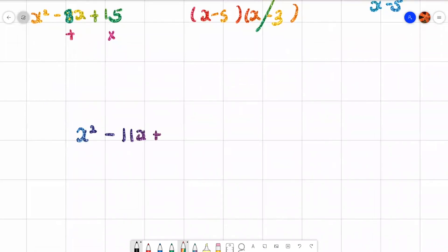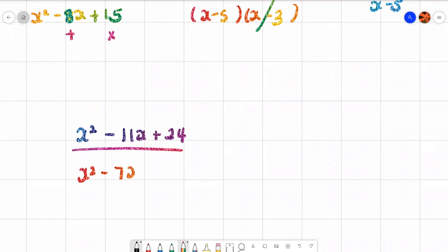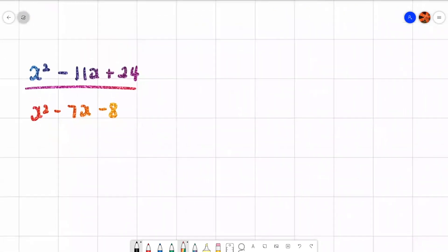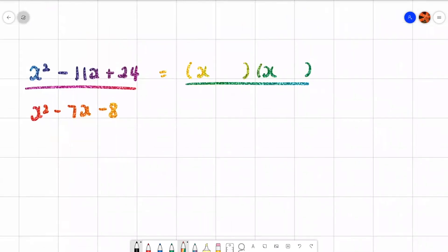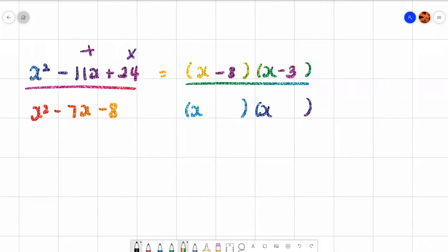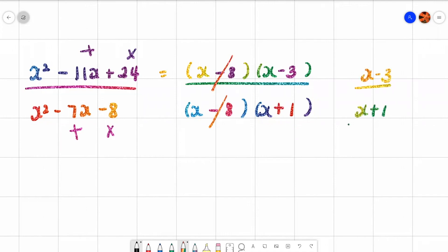One more: x squared minus 11x plus 24 over x squared minus 7x minus 8. Factorize both top and bottom. For the top: two numbers that multiply to make 24 and add to make −11 — that's minus 8 and minus 3. For the bottom: two numbers that multiply to make −8 and add to make −7 — that's minus 8 and plus 1. Cancel x minus 8 with x minus 8, leaving x minus 3 at the top and x plus 1 at the bottom.